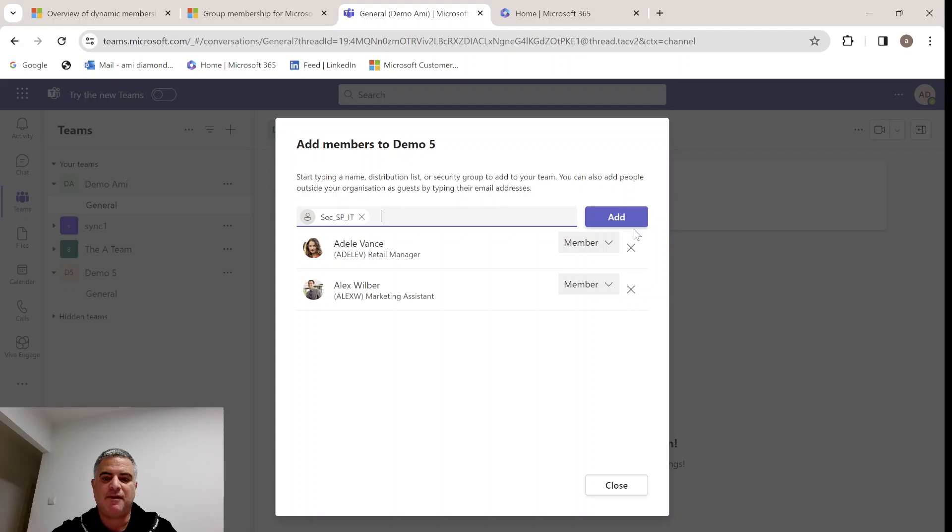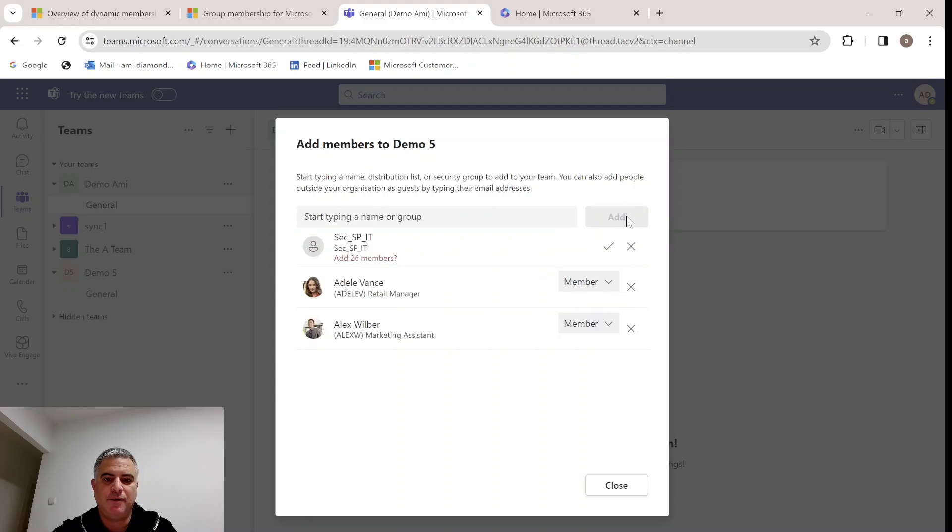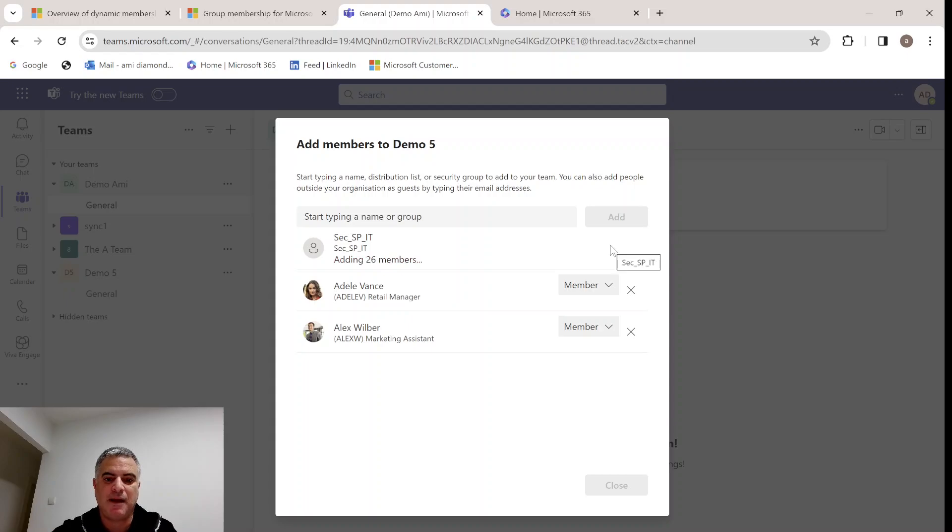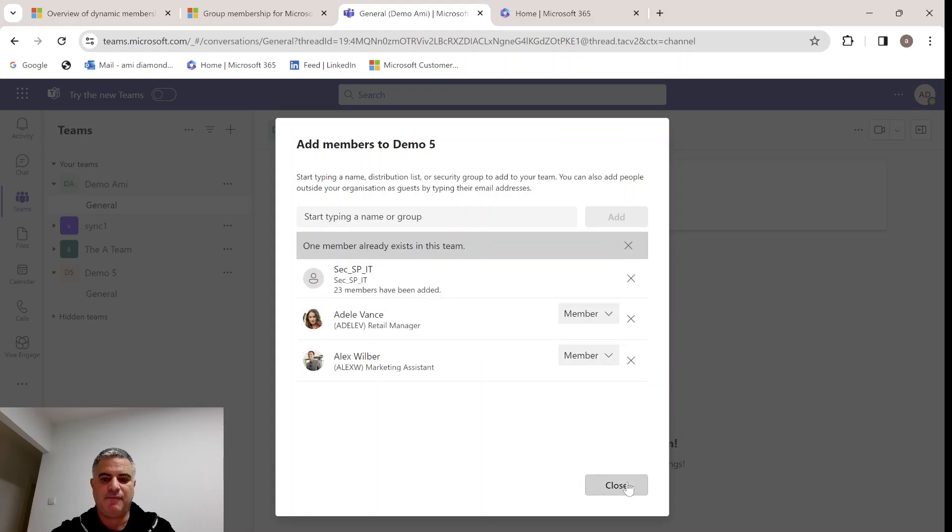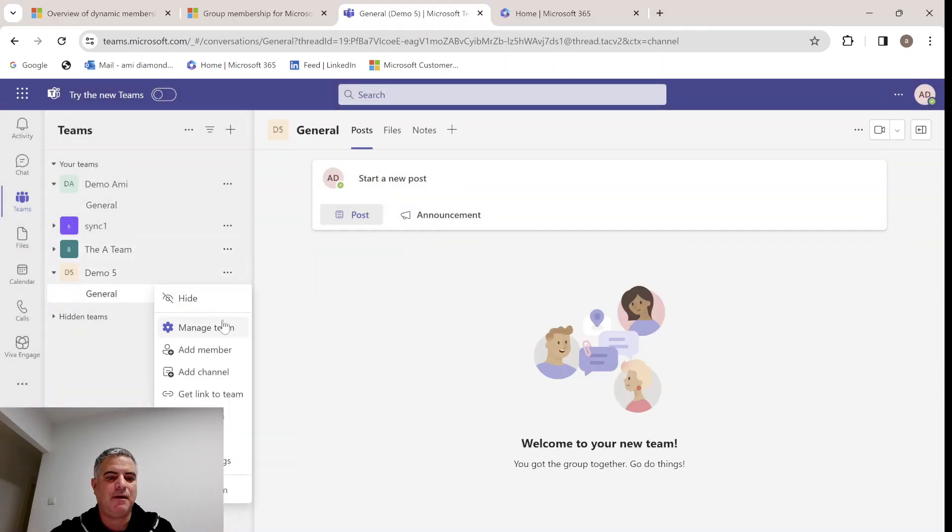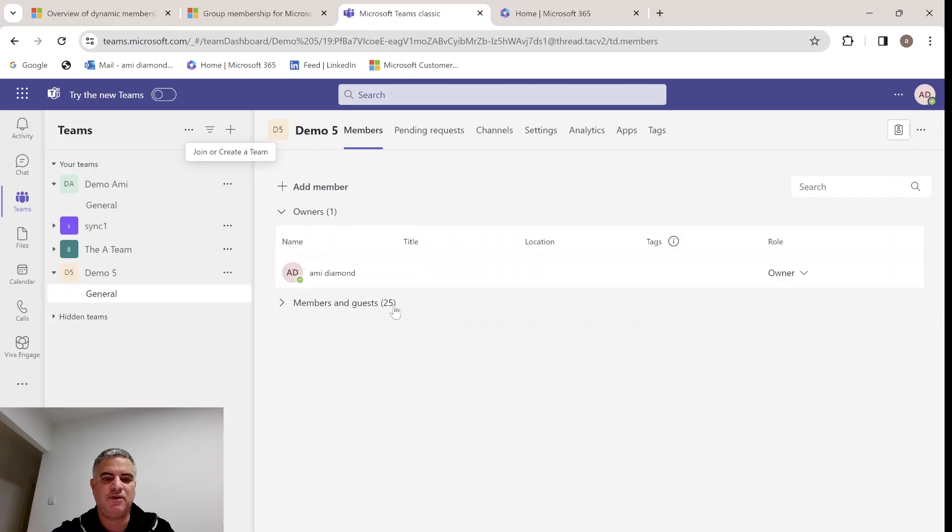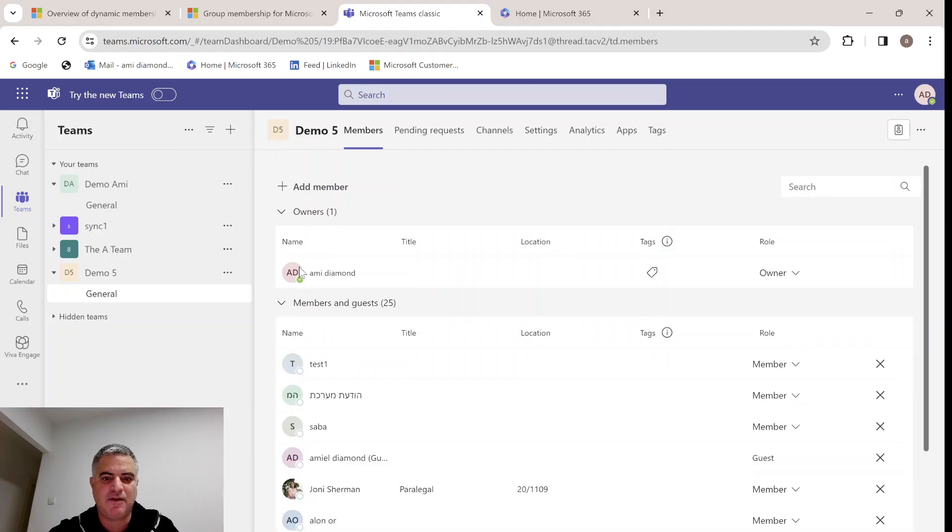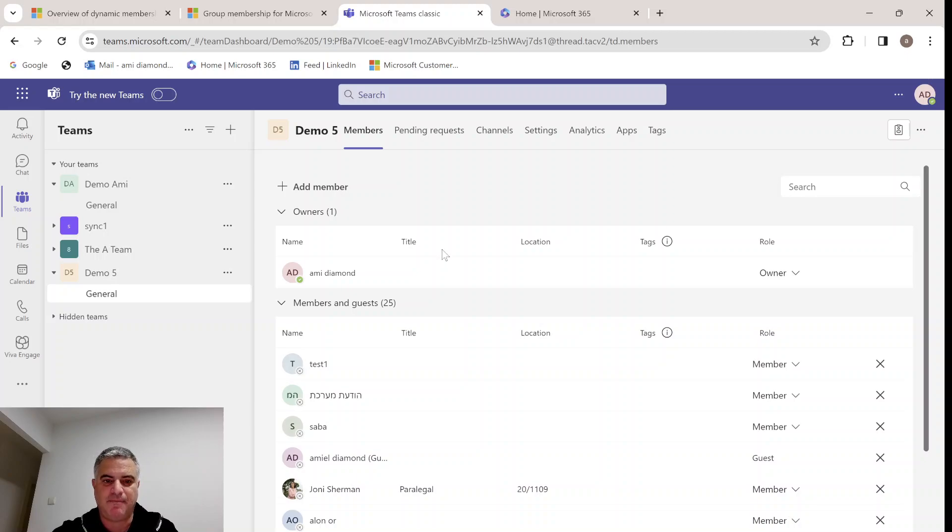But what happens is when we add it, it does not keep the people in the group. It separates them. You see we have 26 members. If I click plus, then it breaks all of the group and all of the members are there as single users. There's 25 members and guests and one owner.